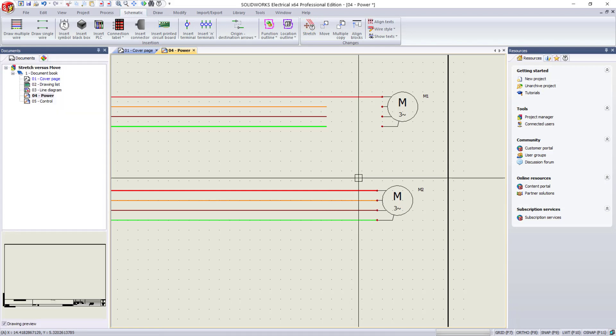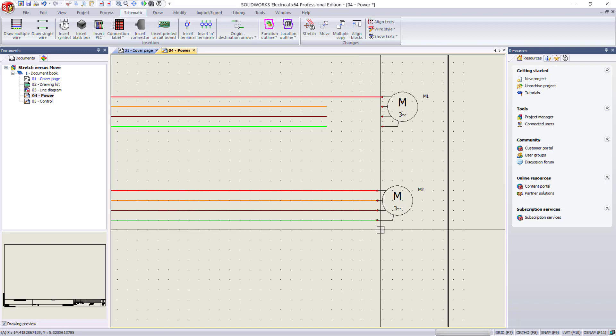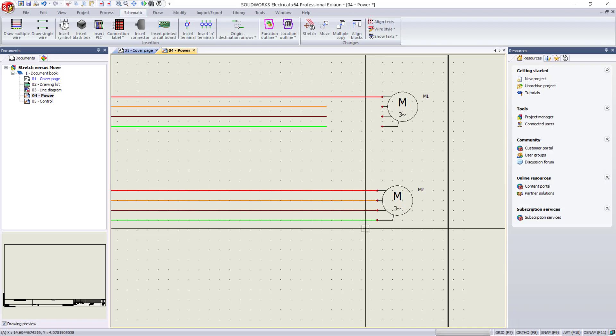Now we can really see the difference. The wires have maintained their connection. They've been stretched.